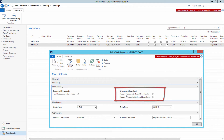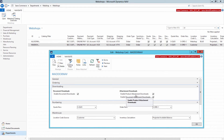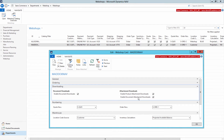Product Attachment Downloads are used to show files and URLs added to the items. Document Attachment Downloads are used to show files and URLs added to the sales documents in NAV.